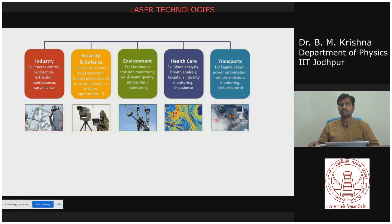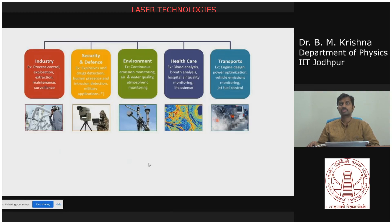In the life sciences, lasers can be used for many things. In transportation, lasers assist with image design, power optimization, vehicle emissions monitoring, and jet fuel control. There are countless laser applications — laser technology is truly changing the world.